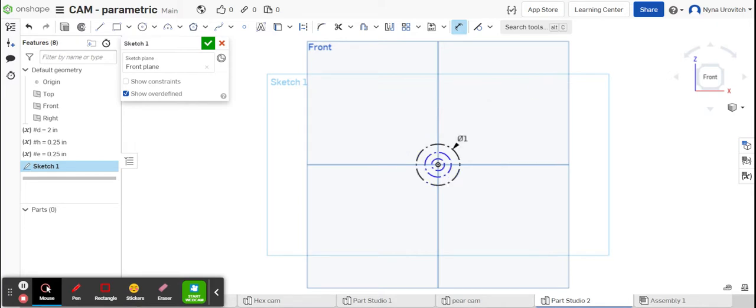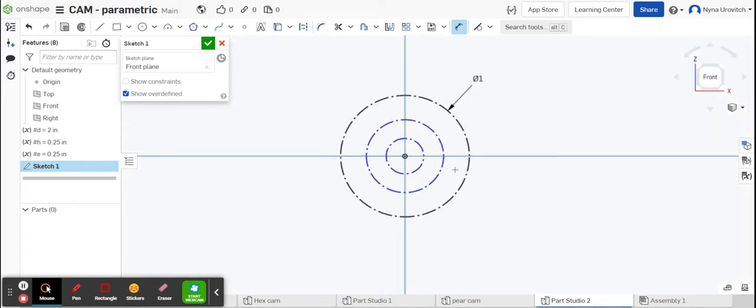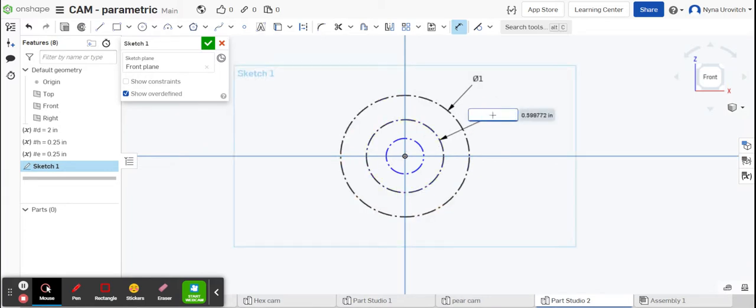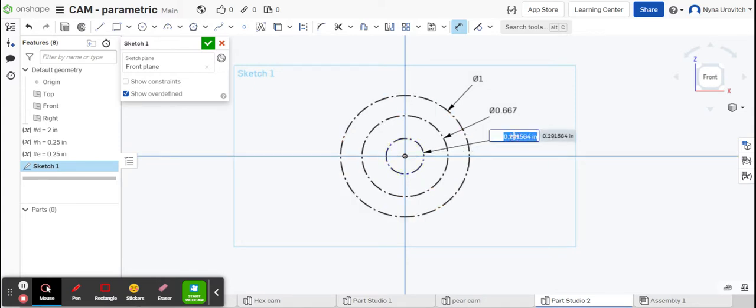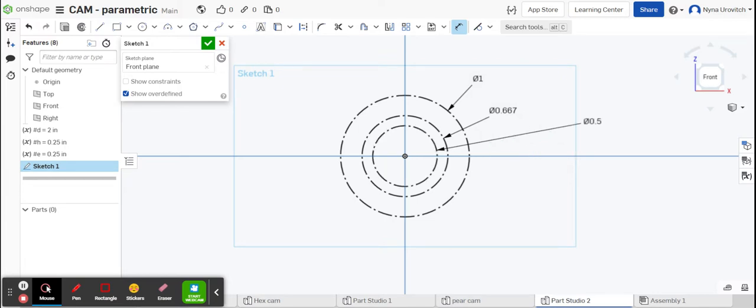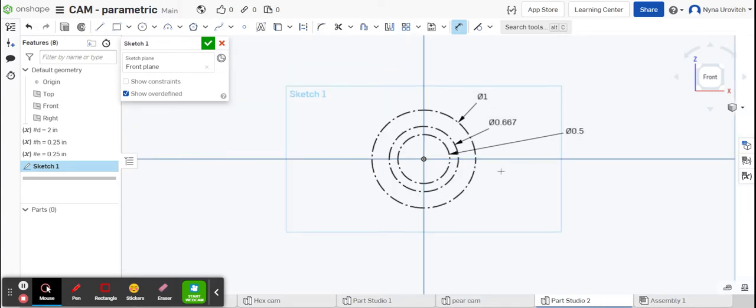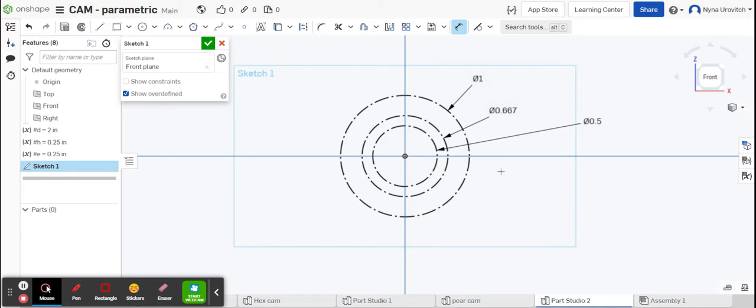Next we're going to dimension them. This is d divided by two, d divided by three, and d divided by four. Okay, once we have our three construction circles, we're going to start by drawing a line.